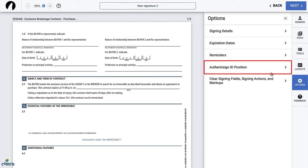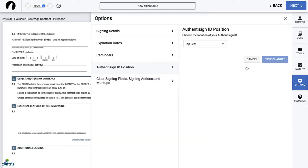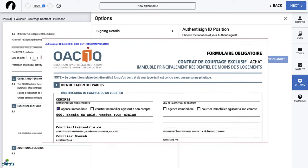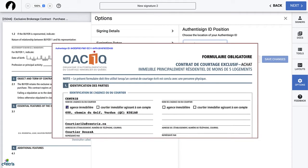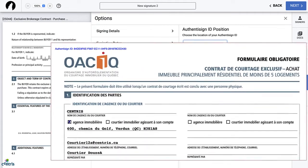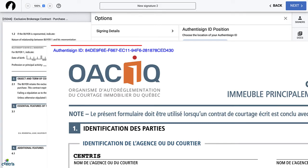Option 4 is the position of the Authentasign ID. This option allows you to decide where the Authentasign ID number will appear. When the document is completed and signed, Authentasign automatically affixes an ID number, making the document authentic.